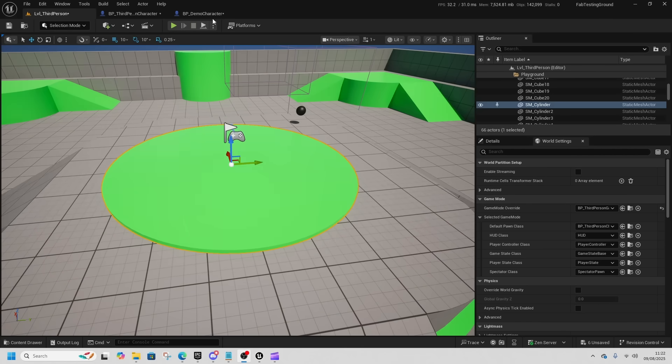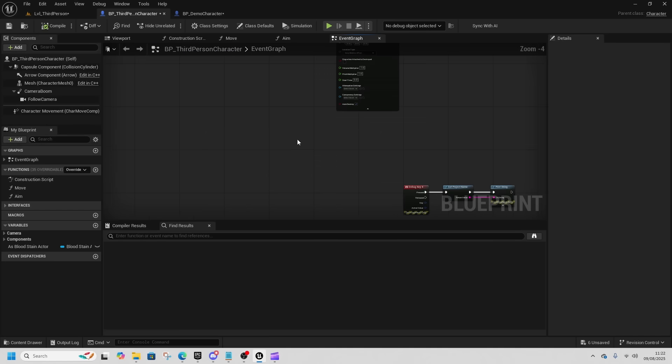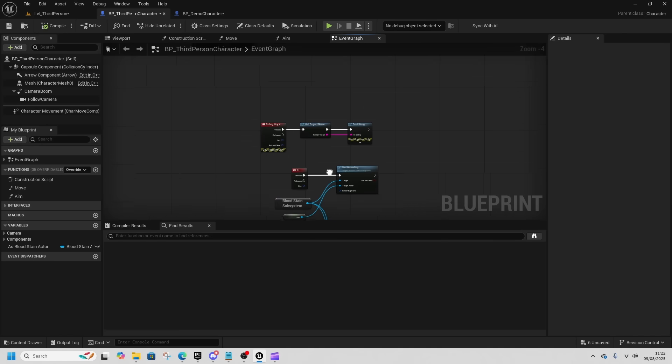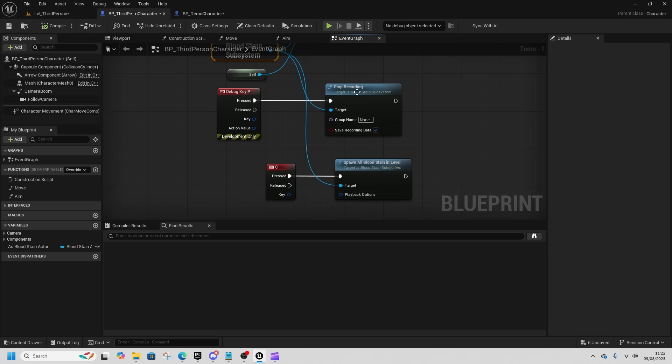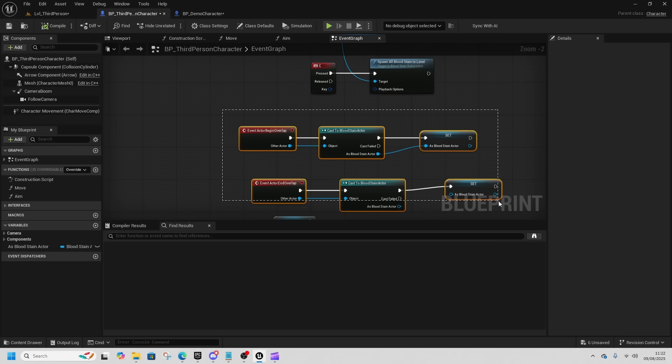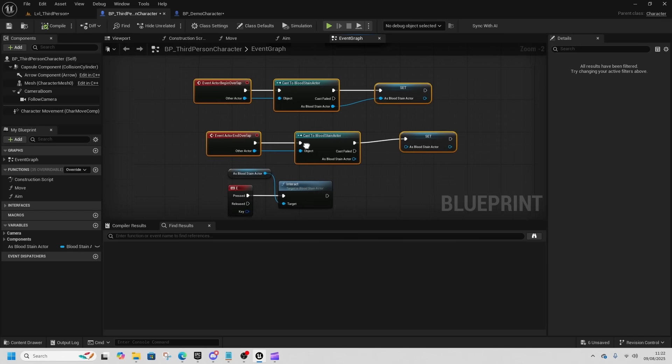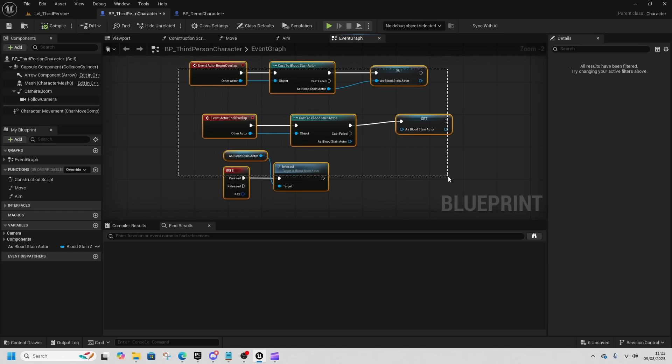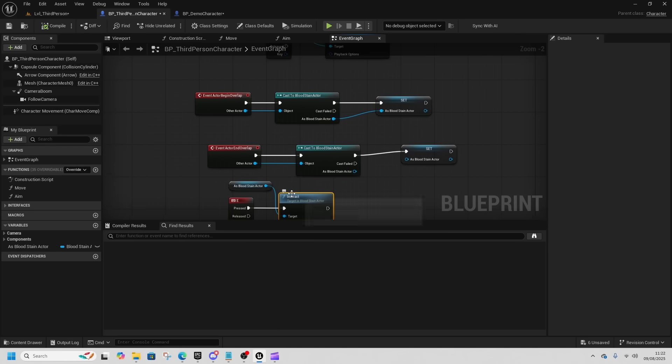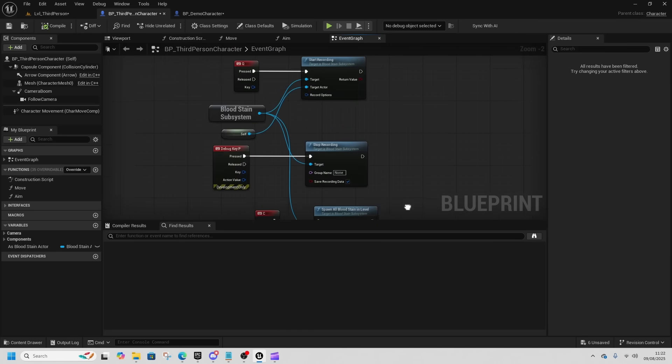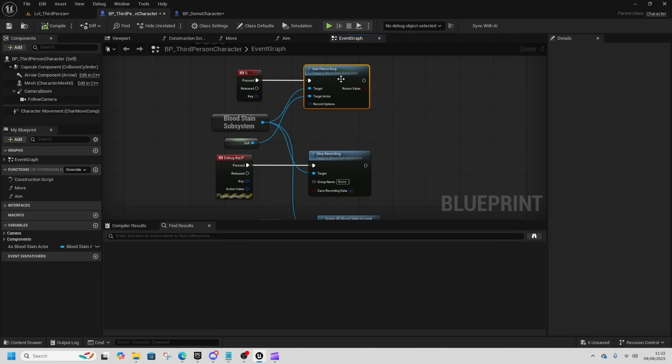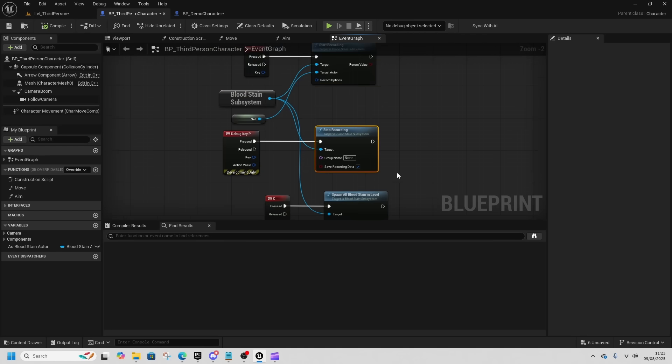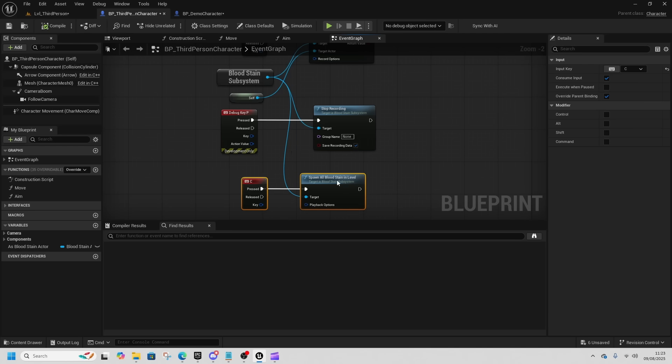Just so you can see the blueprint setup on this, I've got Q to start the recording from this bloodstain system. We stop it on P, spawn it on C, and when we interact, this is our little interaction system. We interact with the bloodstain. You should change this to whatever interaction system you're using, but this is super simple: start recording when you spawn, stop when you die, and spawn it when you die as well. Super simple, three or four nodes.